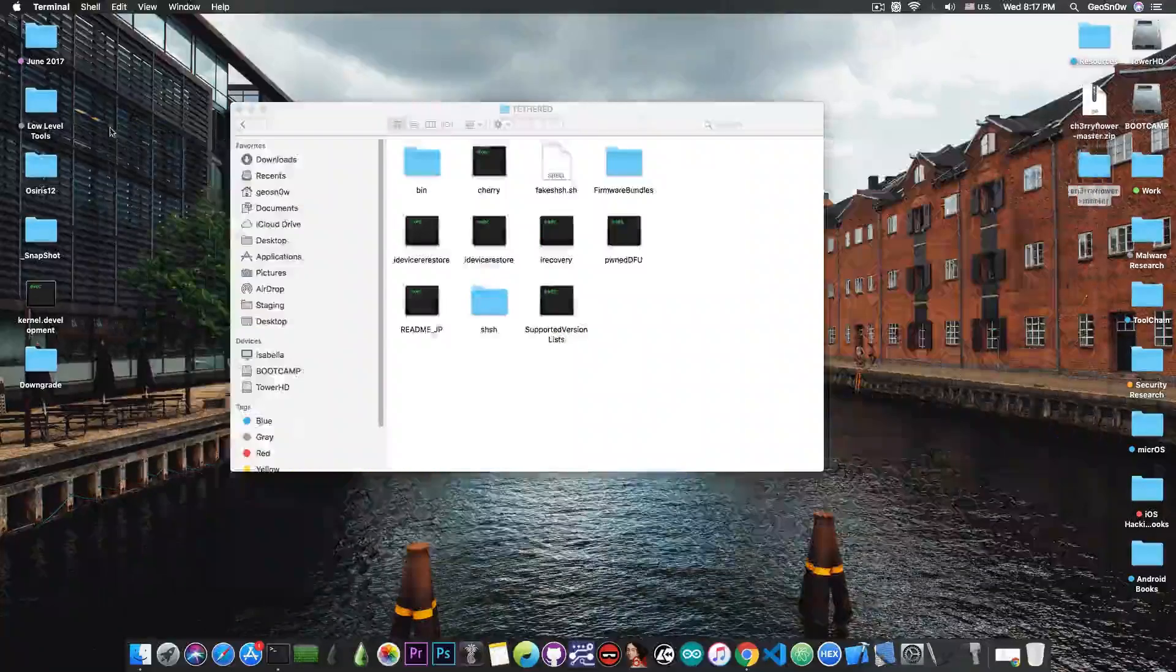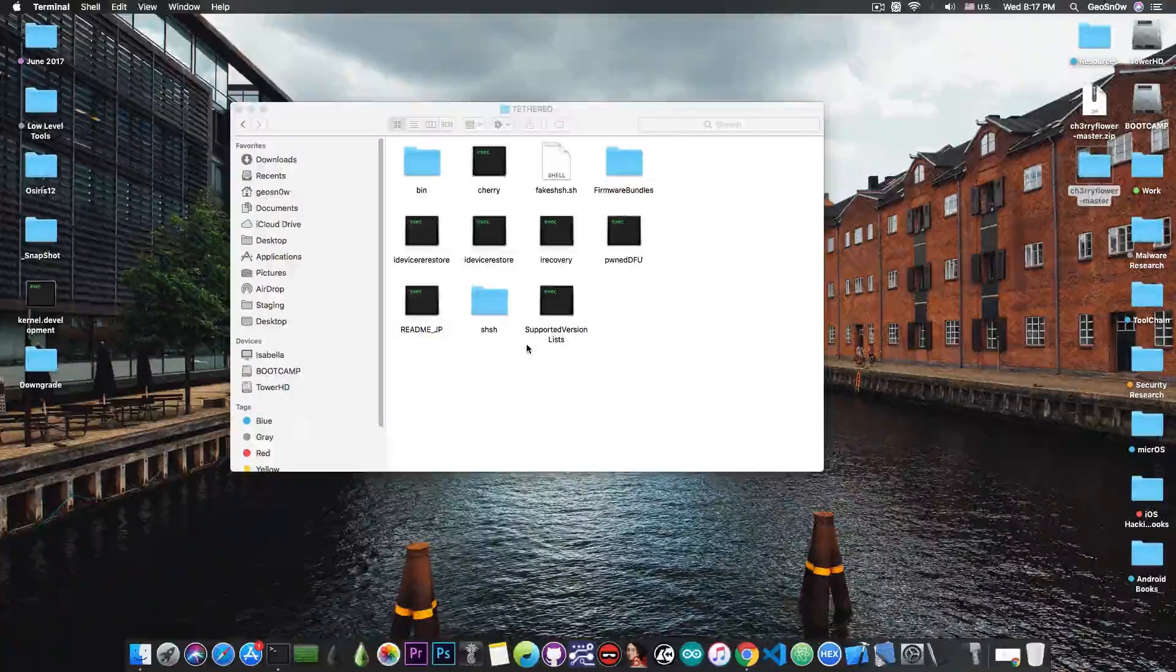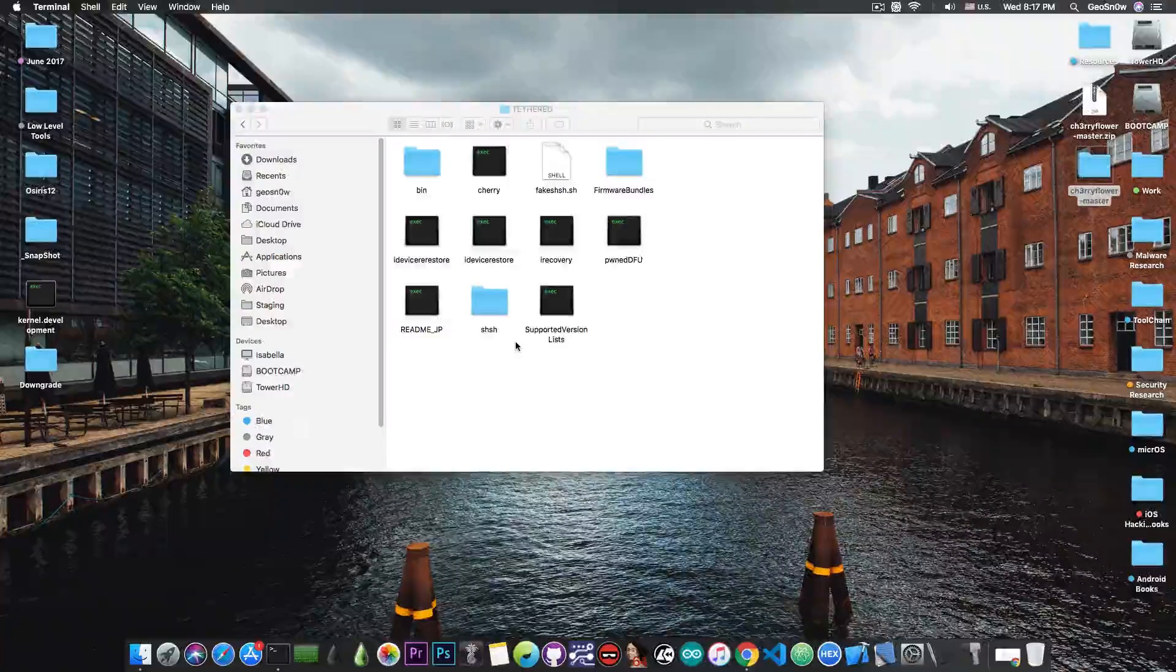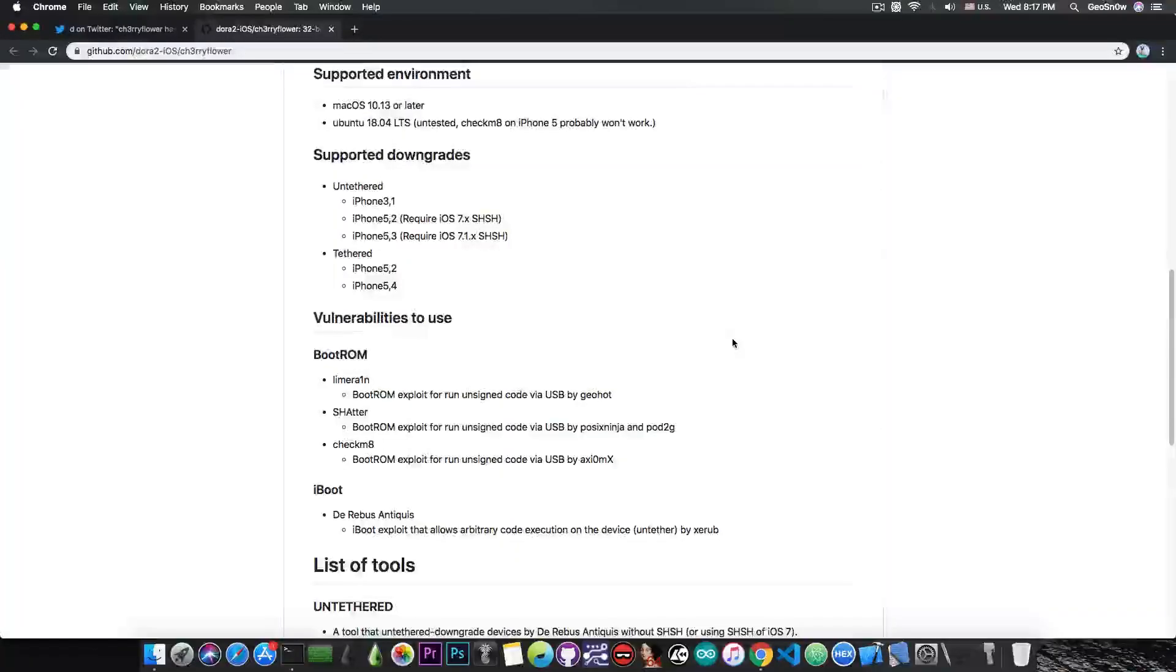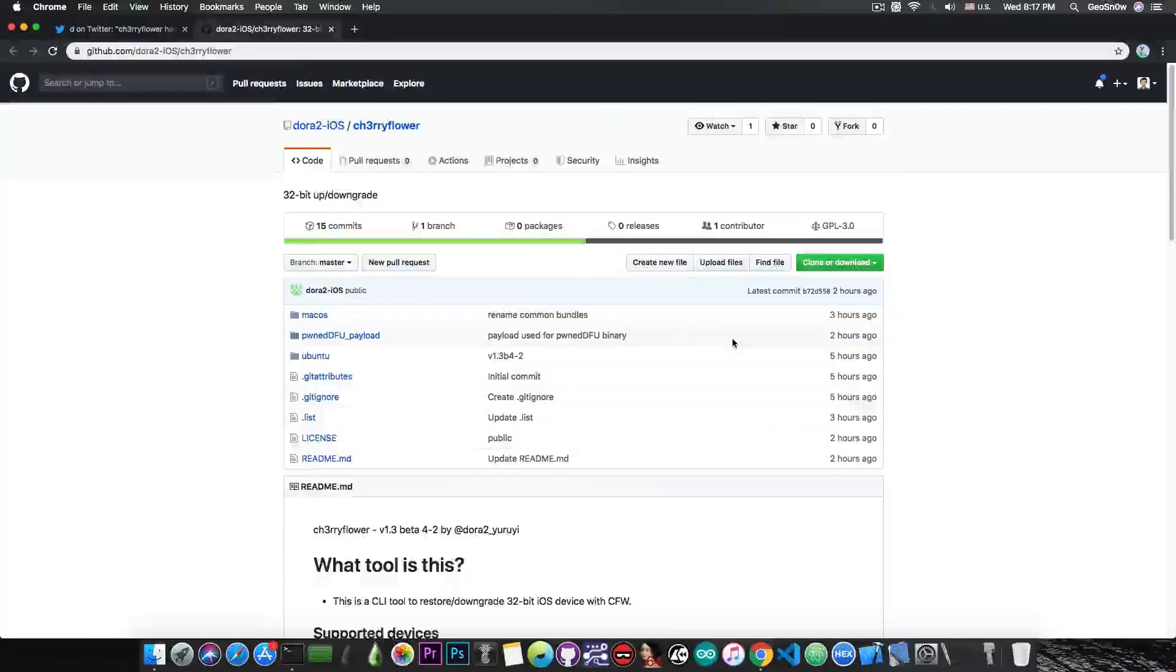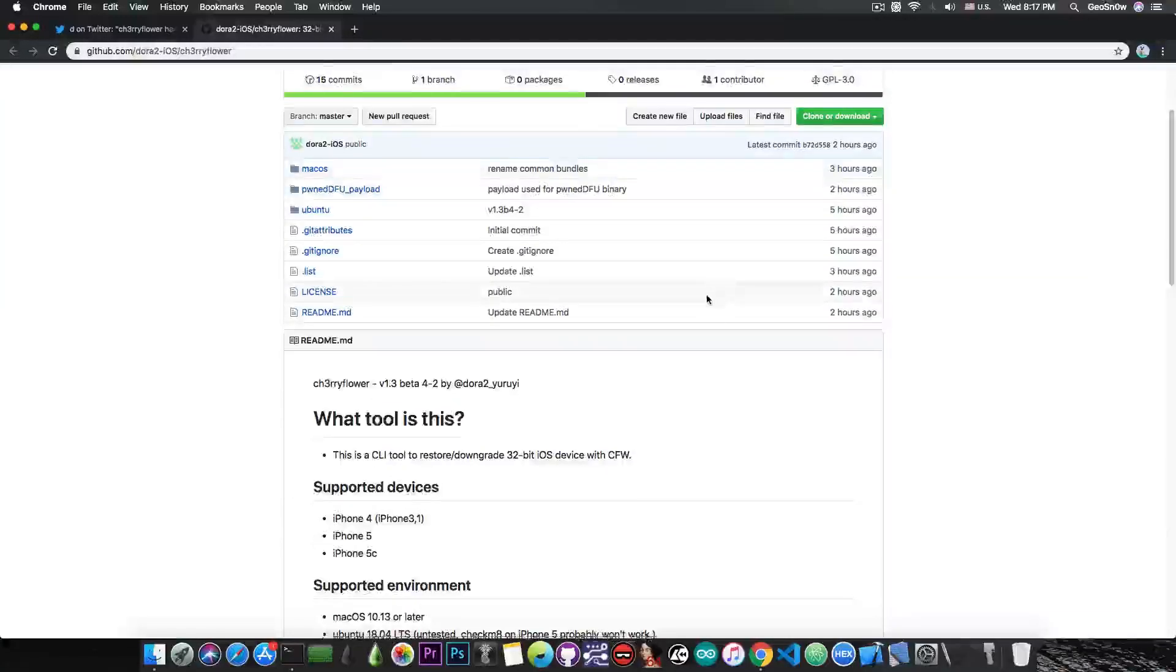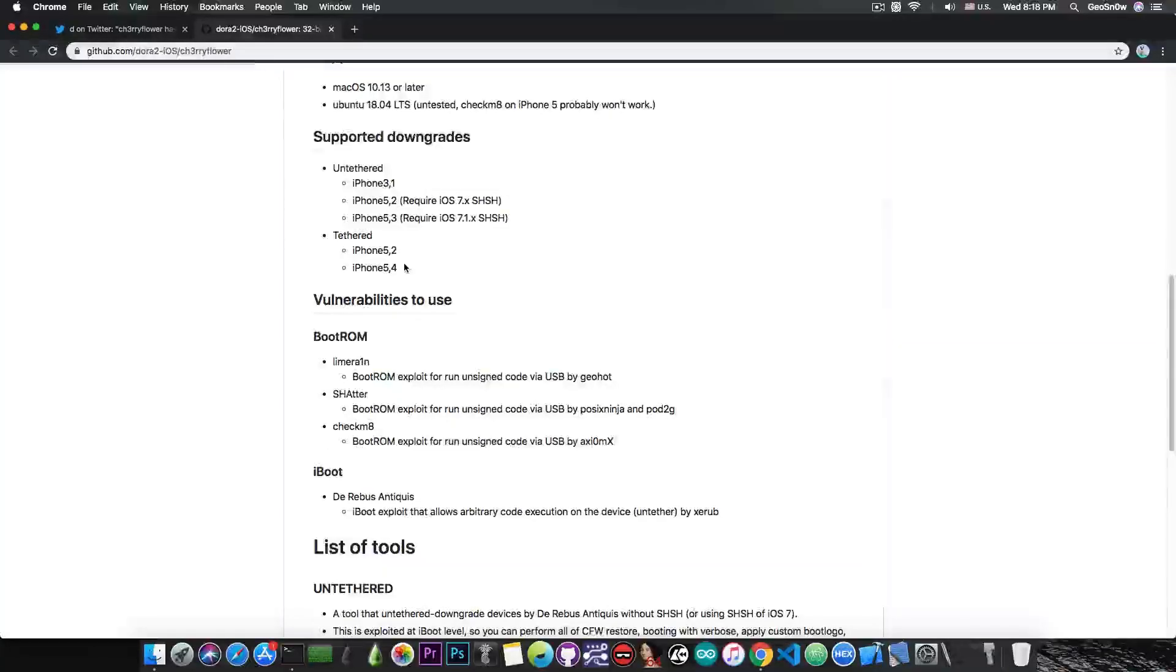This is actually like future restore or iDeviceRestore - it allows you to perform a downgrade or custom made firmware restore. You can build your own patched custom made firmware and restore it with this, but only on 32-bit devices, and only on the devices listed.